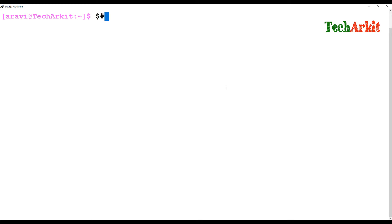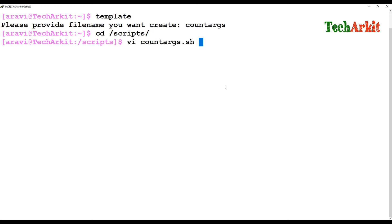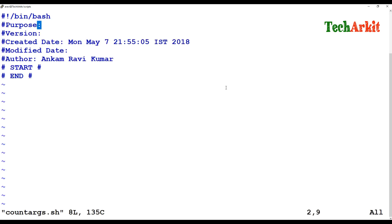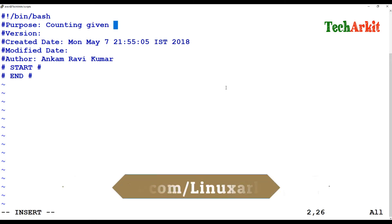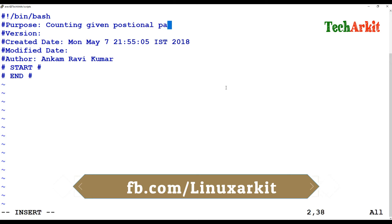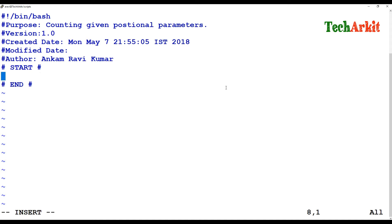Let's go ahead and create our template file — let's call it 'count'. I'm going into the script file and editing the count-args file. Here I'm saying 'counting given positional parameters'. The version is 1.0.